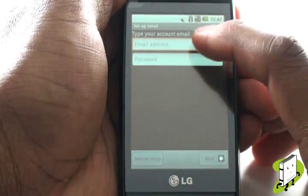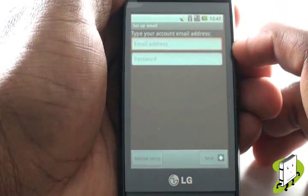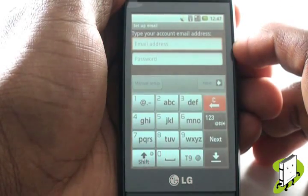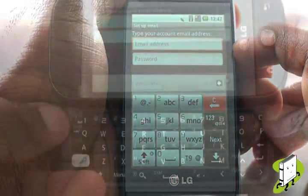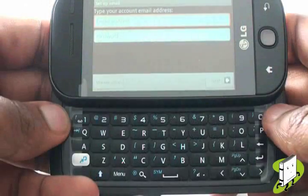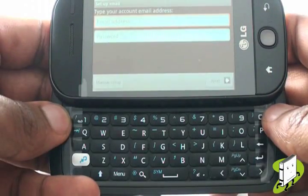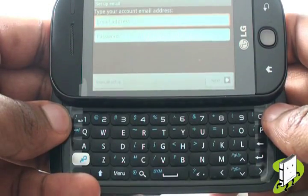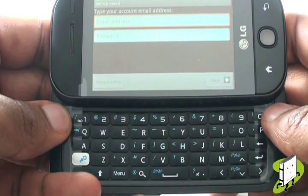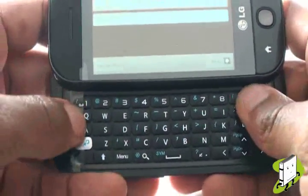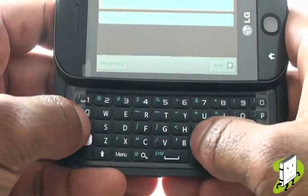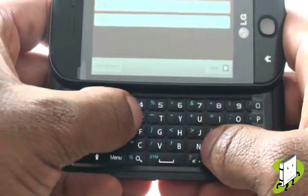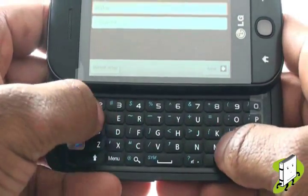Please type your email address and password in the fields provided. Remember, for speedy typing, use the QWERTY keyboard. Pressing the silver function key and the number 2 will allow you to type the at symbol.